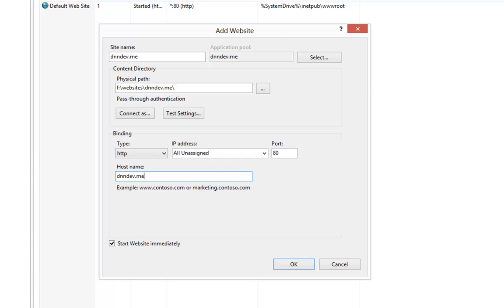Now that particular URL, dnndev.me, is a domain name that is managed, I believe, by DNN Corporation. And the way it's configured is it points back to a local IP address. So no matter where in the world you try to access that domain name, it will redirect back to 127.0.0.1, your local IP.